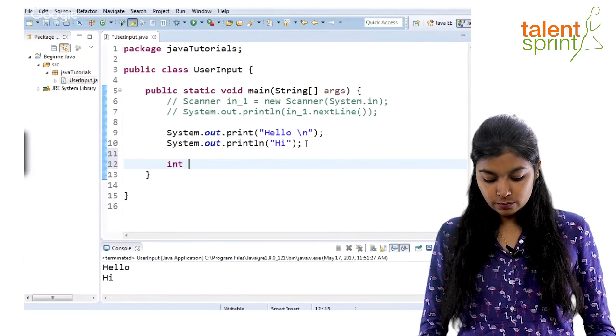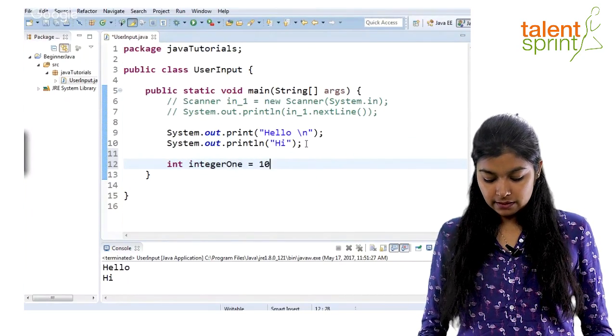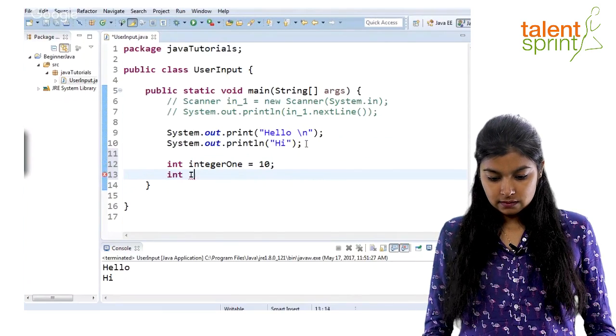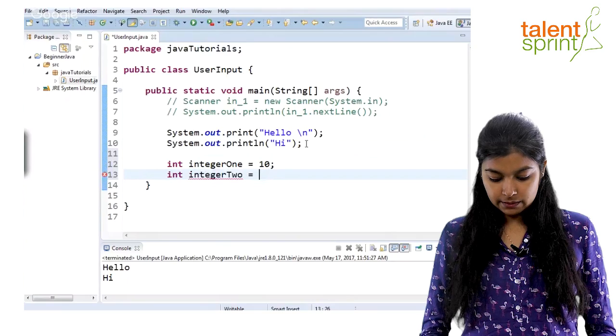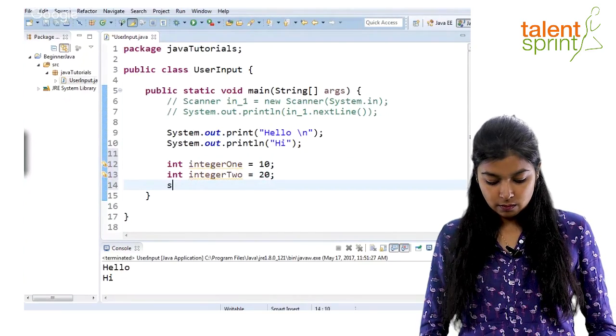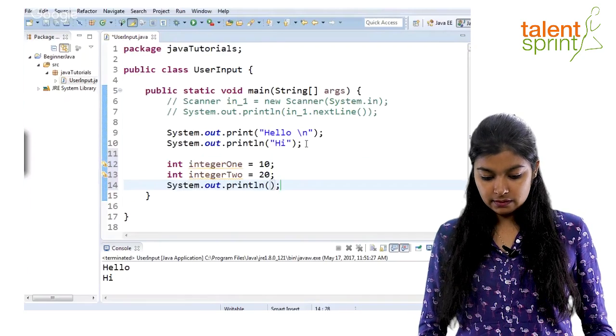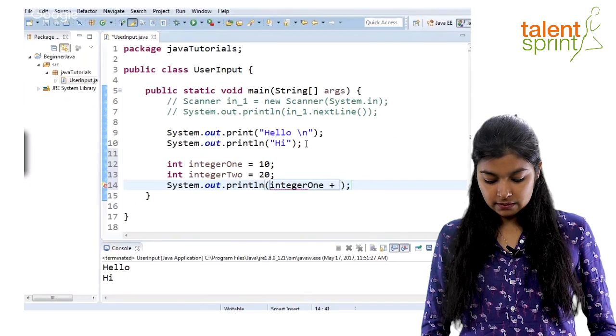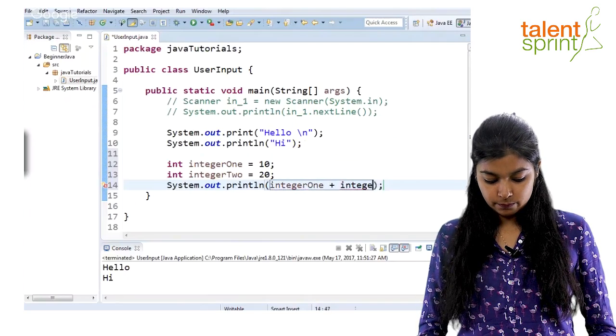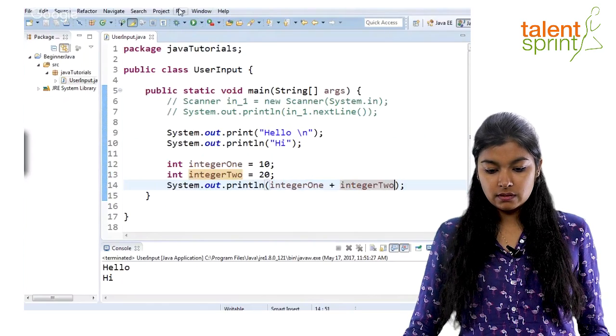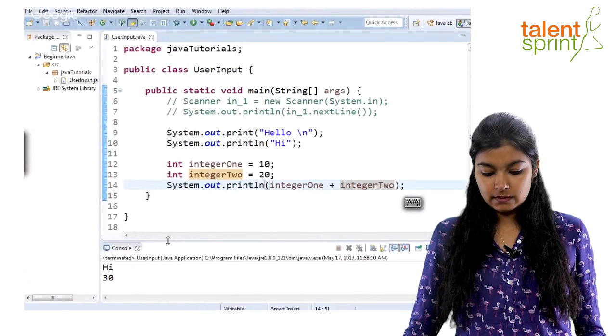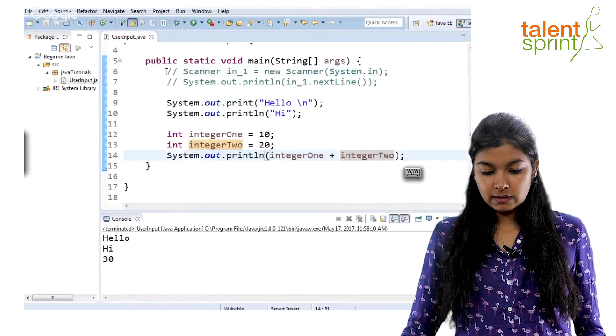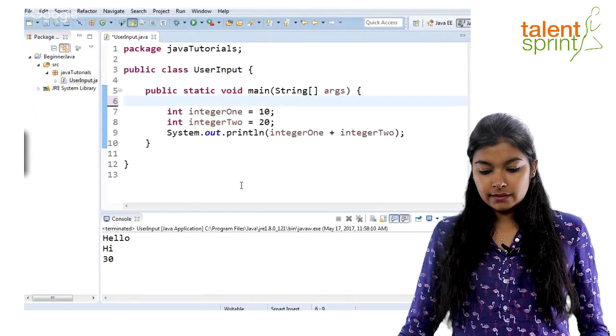Let's say we have two integer variables: integer one assigned to 10 and integer two assigned to 20. Now, the very basic operations that you can do is say integer one plus integer two. Now, this will give you the output right out there. Let me just clear this off.